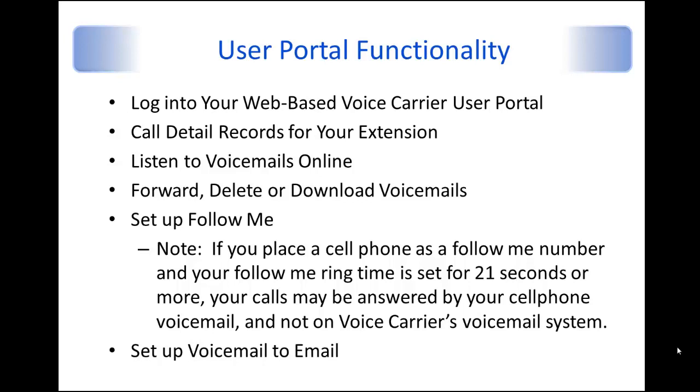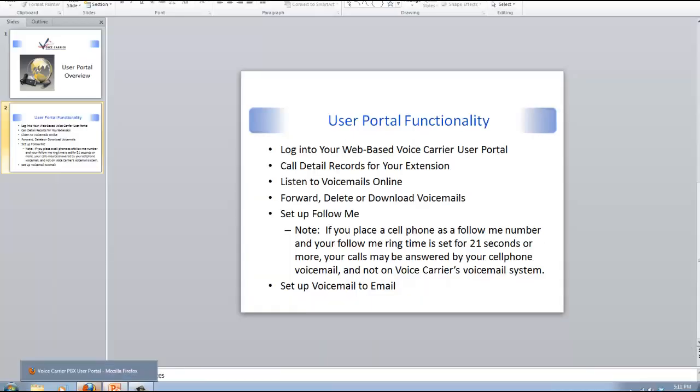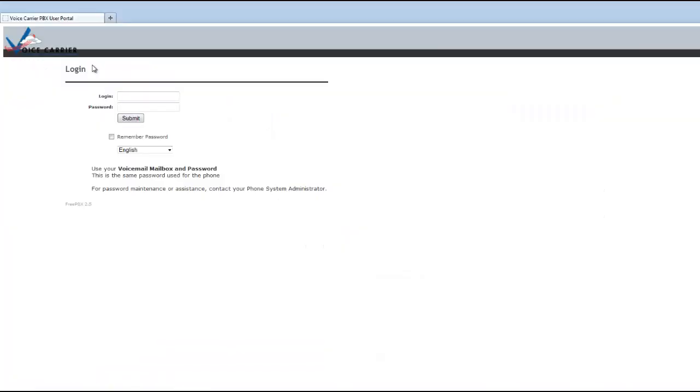And again, I will show you how you can set up the voicemail to email within the User Portal. So with that, let me go ahead and get into our User Portal itself.